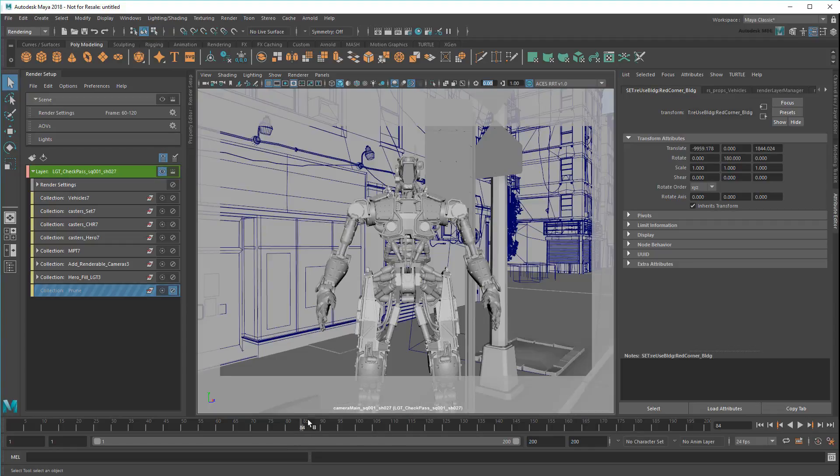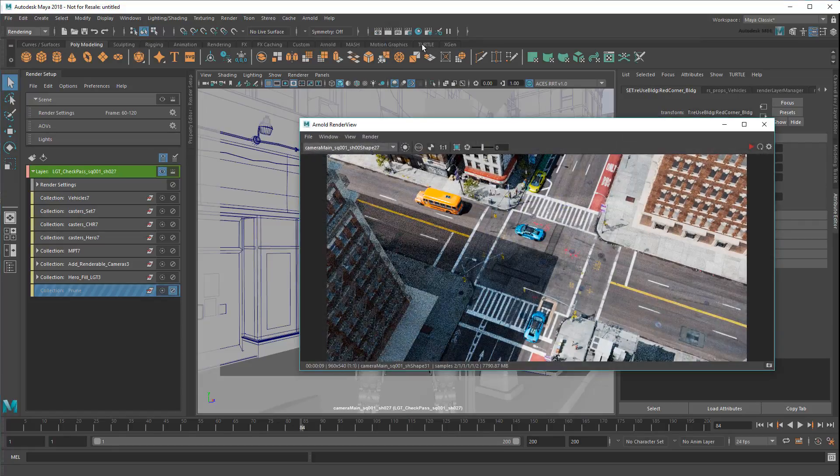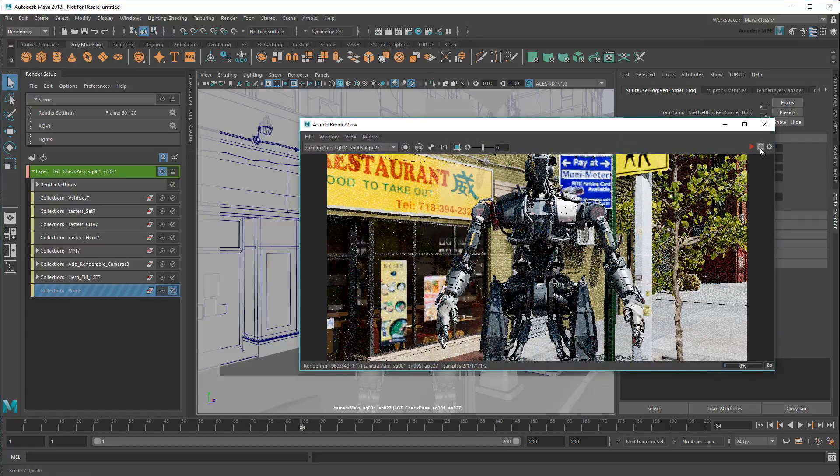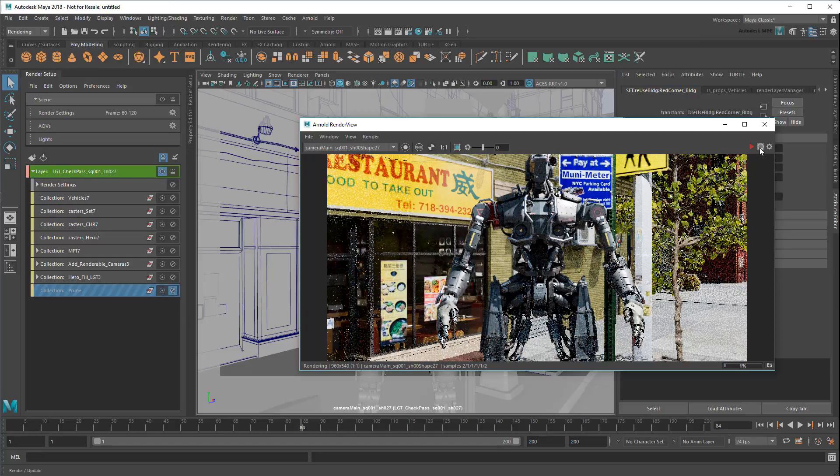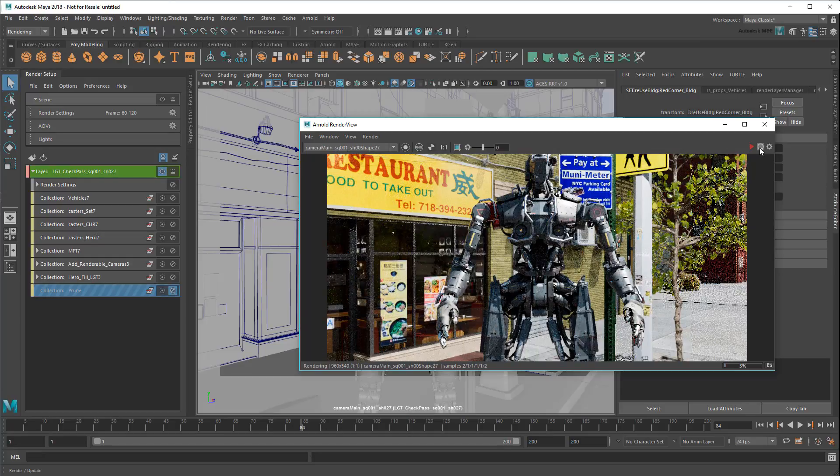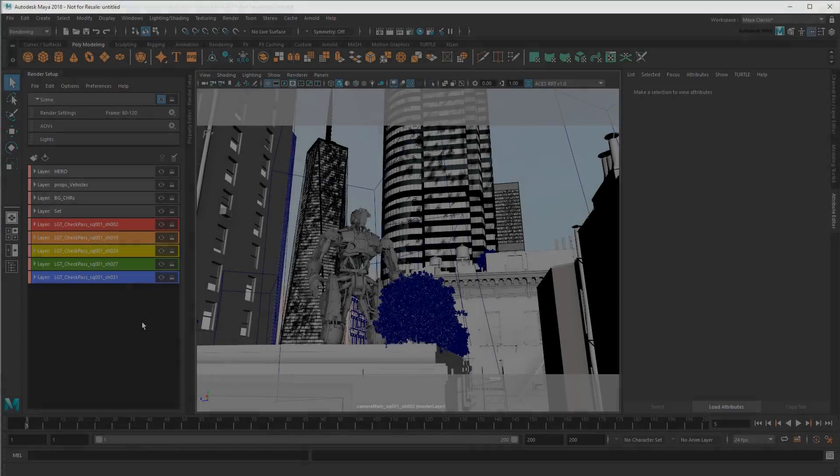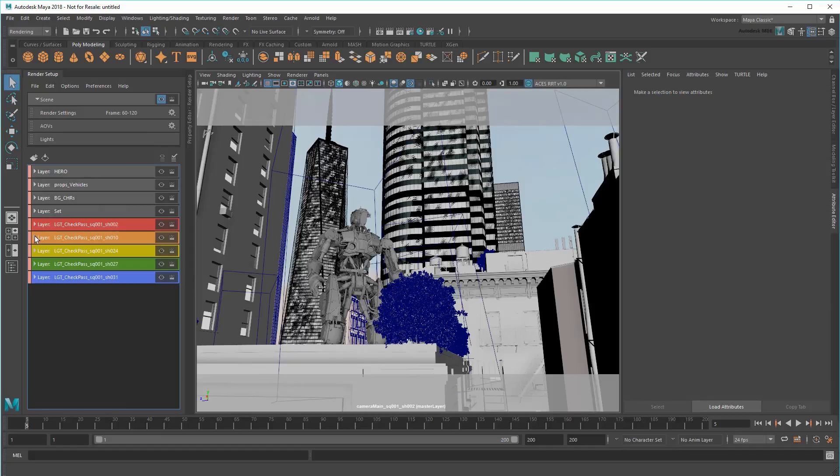Then I can repeat this process for each shot, pruning out different objects from each one.